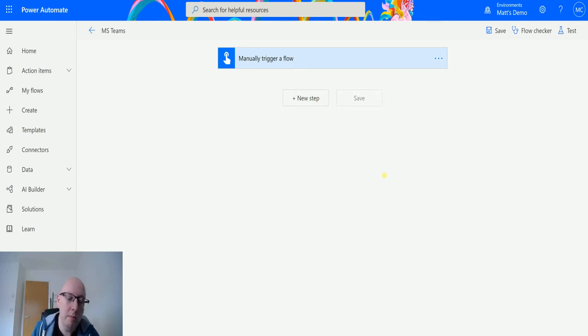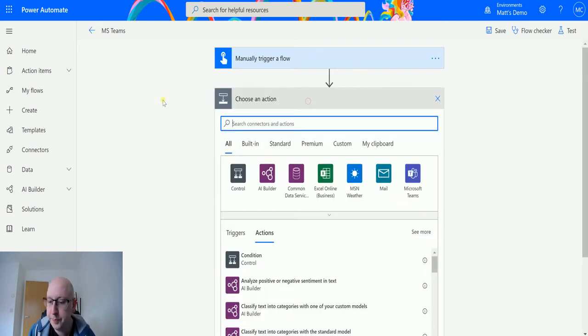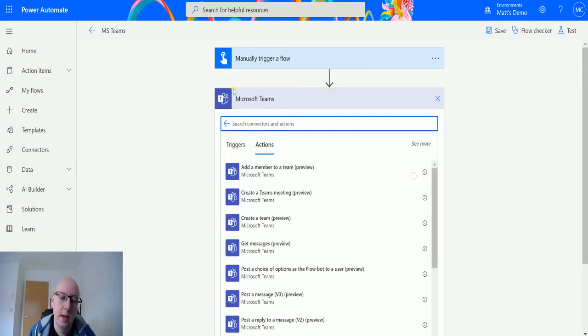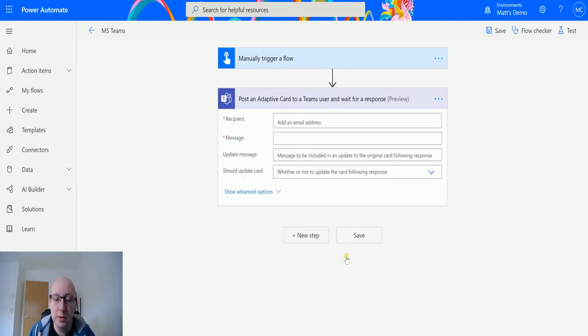So I'm in my flow here and I've got a manual trigger and click on new step. Go to Microsoft Teams and then scroll down to post an adaptive card to a user and wait for a response preview.